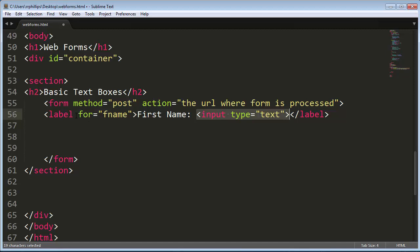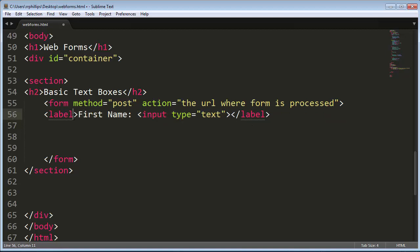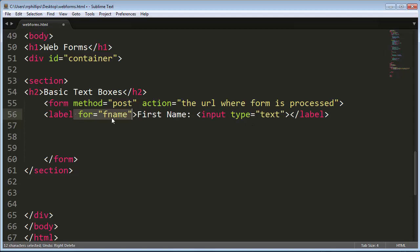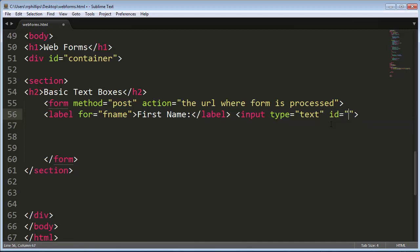Now since I'm using a for attribute in my label tag, by the way, I can wrap the entire set of label text and input with my label tags. It's perfectly legitimate. But if I have a for attribute, I can actually put my label surrounding just the label. But I need to make sure that my text box has an ID.